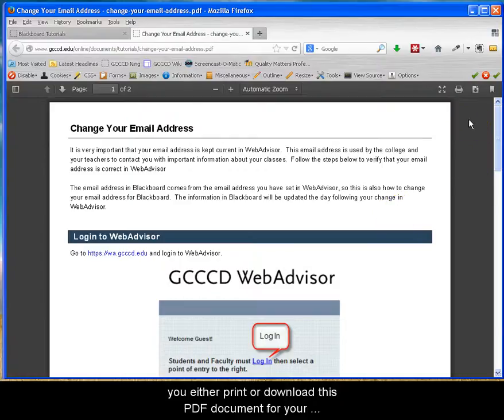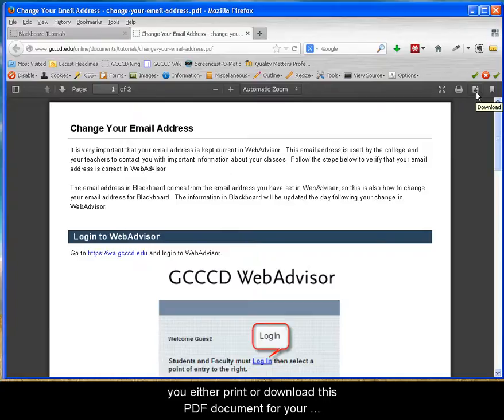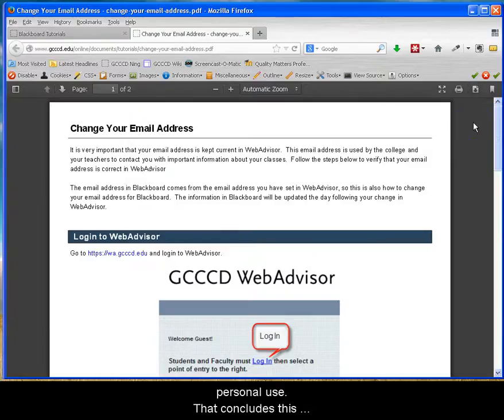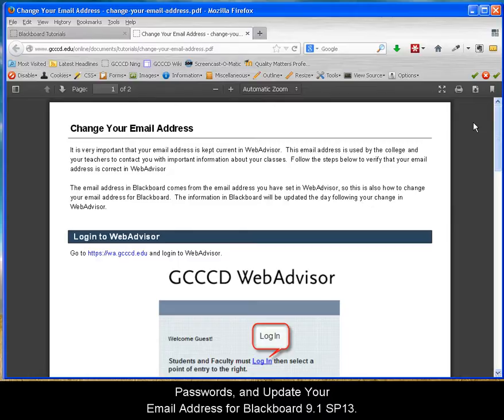It is highly recommended that you either print or download this PDF document for your personal use. That concludes this screencast on how to verify usernames, change passwords, and update your email address for Blackboard 9.1 Service Pack 13.